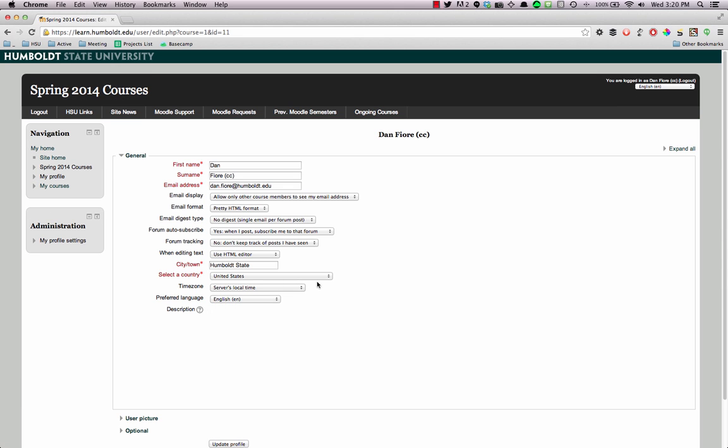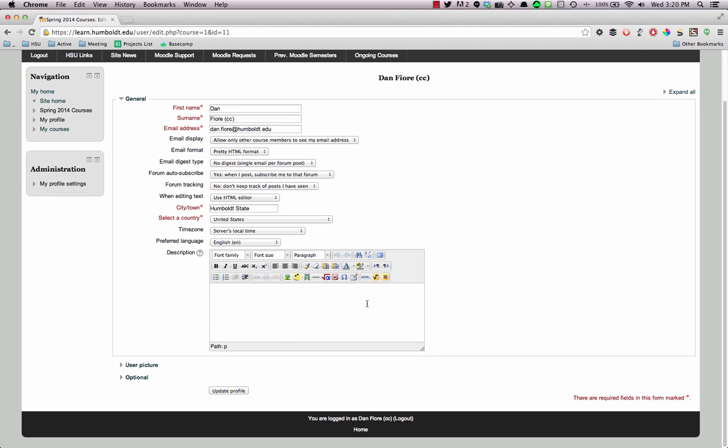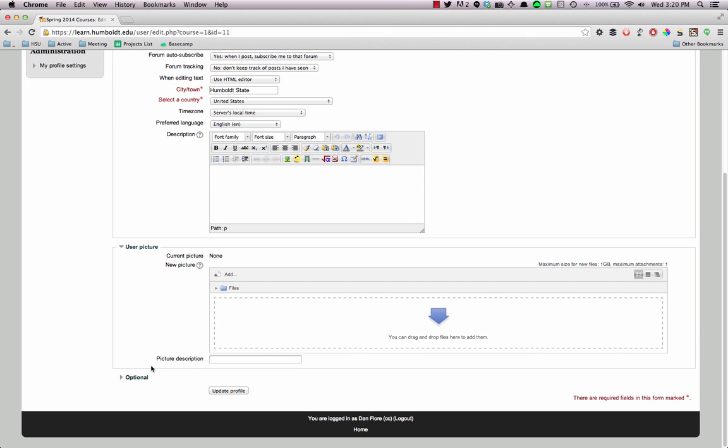When this page loads, you have a number of options for your profile, but what we're interested in is a user picture. So click on that link. This will expand out and give you a box that you can drop in your new profile photo.